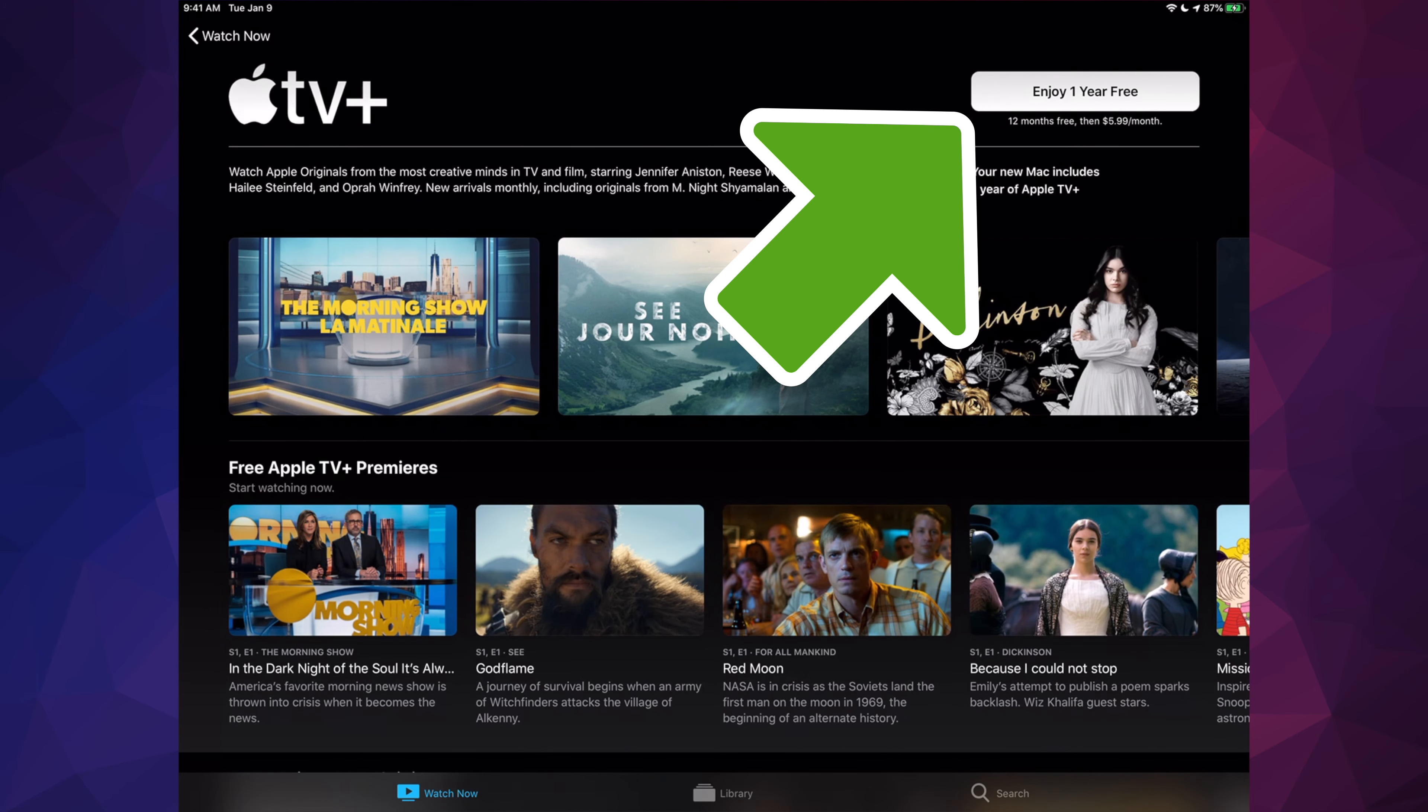Hey guys, on today's video we're going to be signing up for Apple TV Plus, so let's just open our app. This is the same thing if you guys have an iPhone, iPad, or iPod Touch by the way.